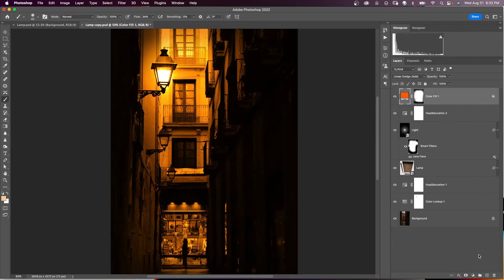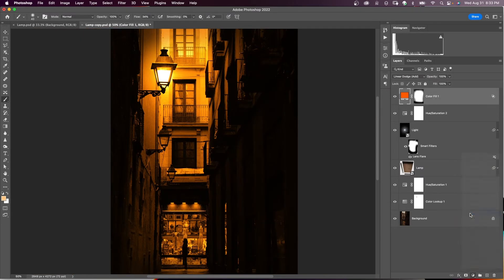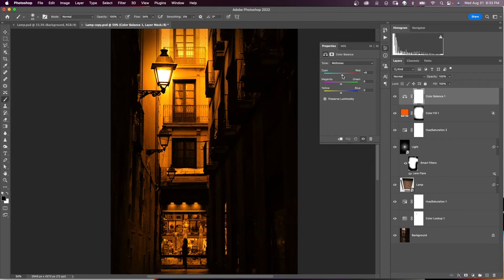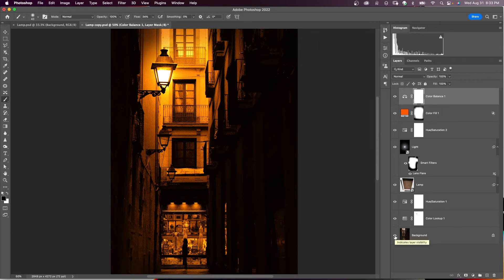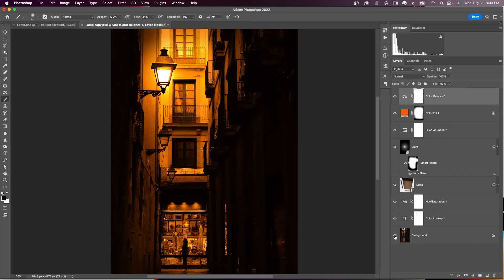At the very top, add a Color Balance adjustment layer and adjust the midtones — add a little more reds. You can play with these controls to find what you like. Here is the before and here is the after.